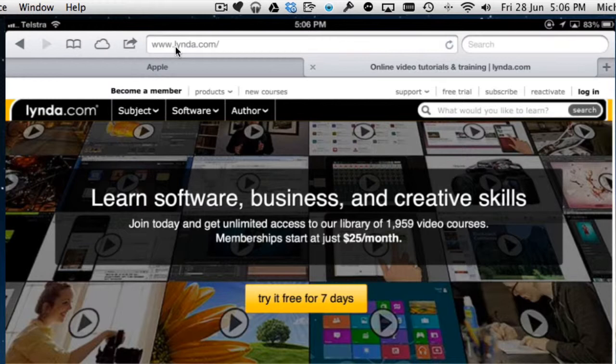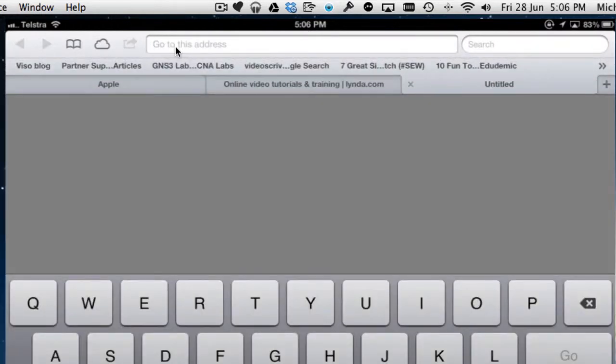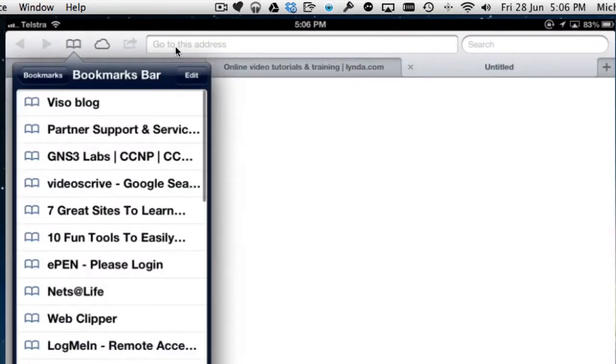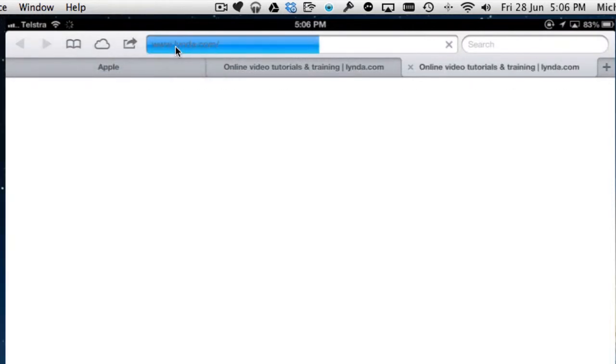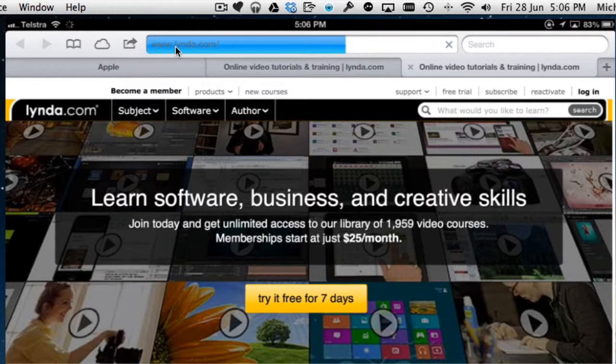If I didn't want to do that, if I wanted to have a website open in a new tab, then I need to tap the plus before I then go to the bookmark and tap the bookmark, and it will load. So it's now got two versions of it.